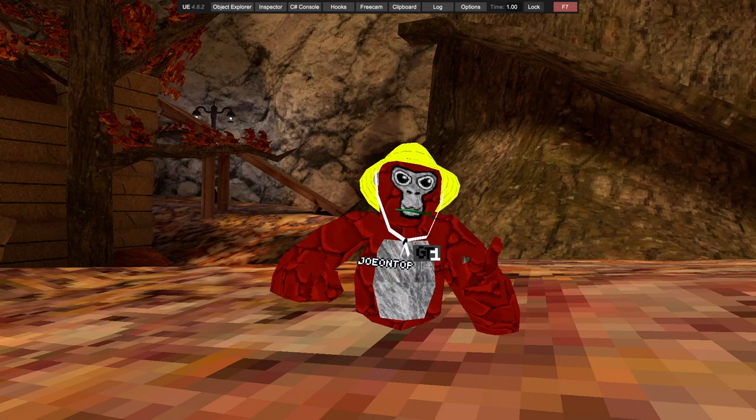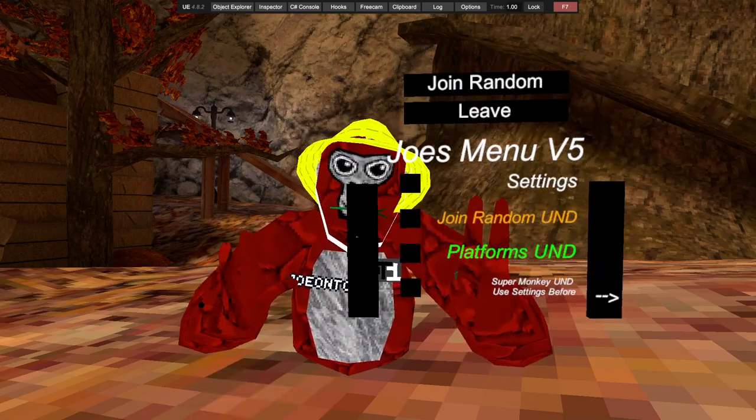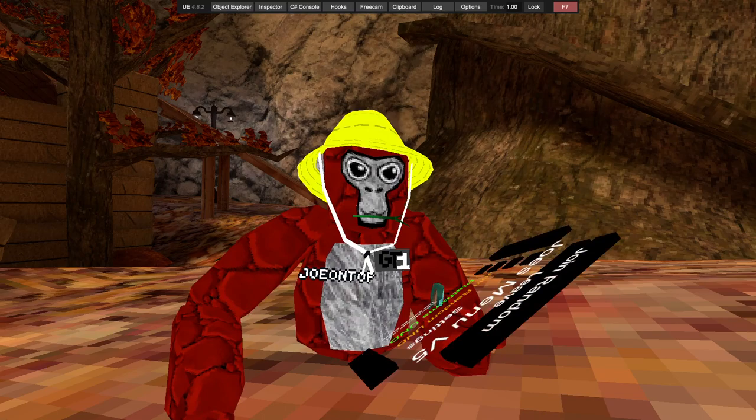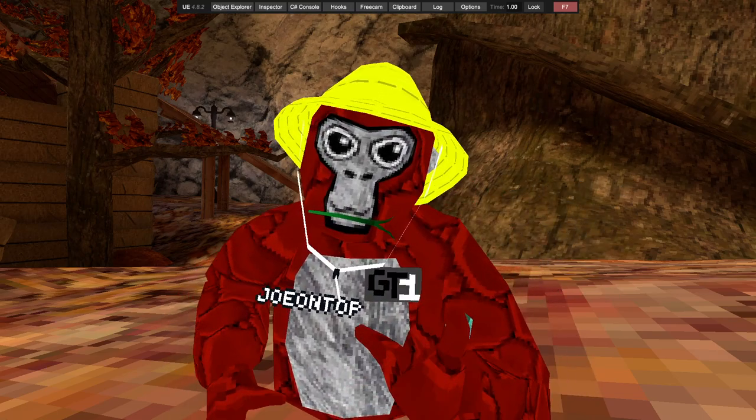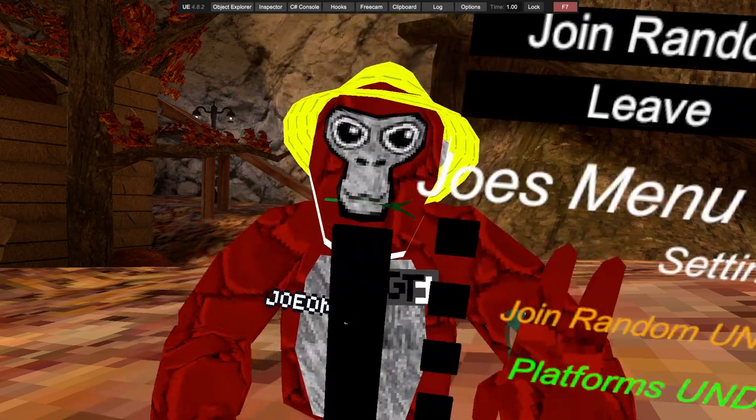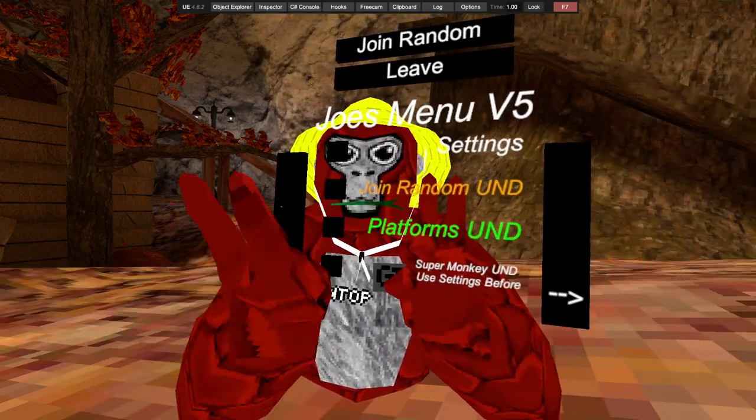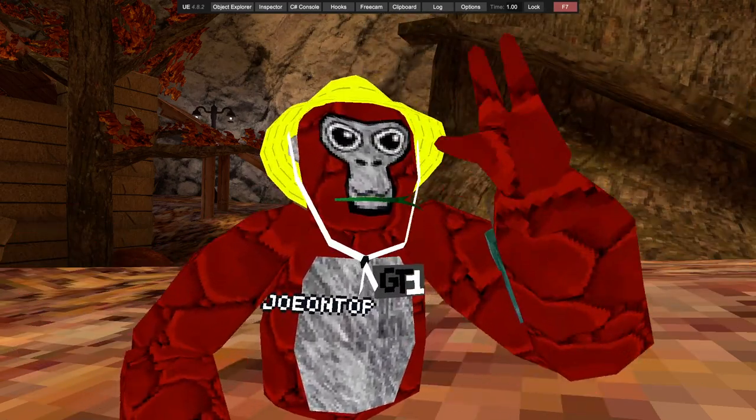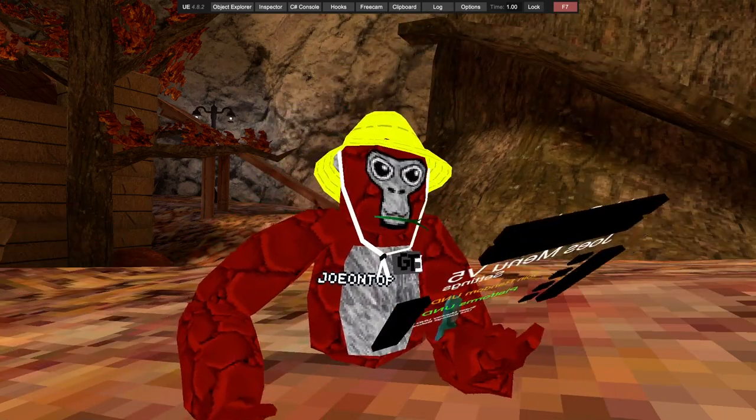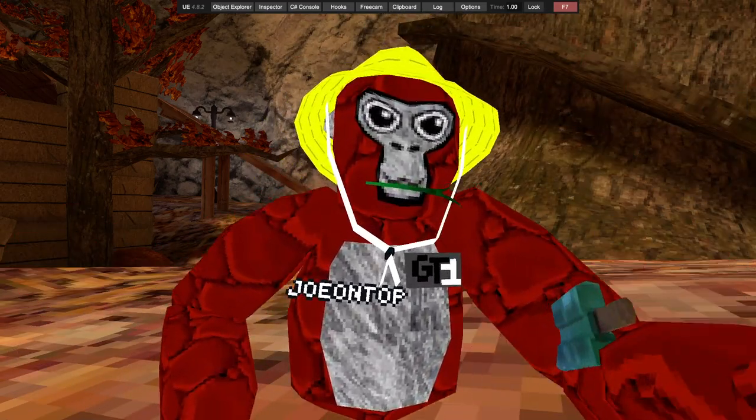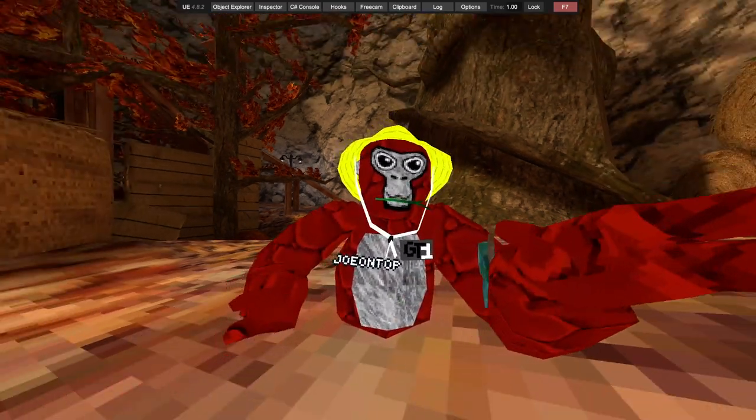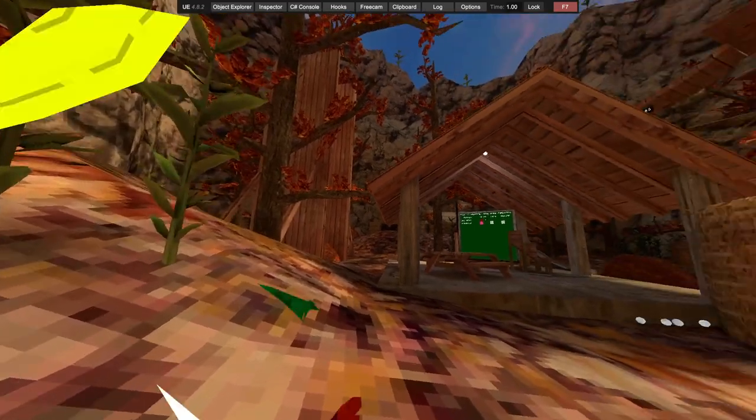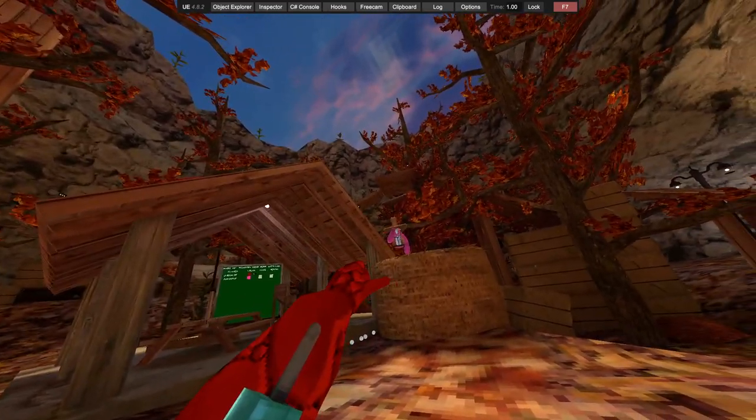What's up guys, welcome back to another video. Today I'm showcasing my own menu, it's Joe's Menu v5. It has undetected spammers. Ignore the side buttons, they're a bit off, I'll fix that. But yeah, let's get right into it. Also today we have someone else, he's using Joe's Menu v4.